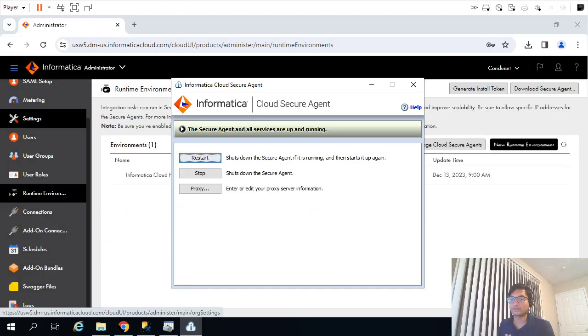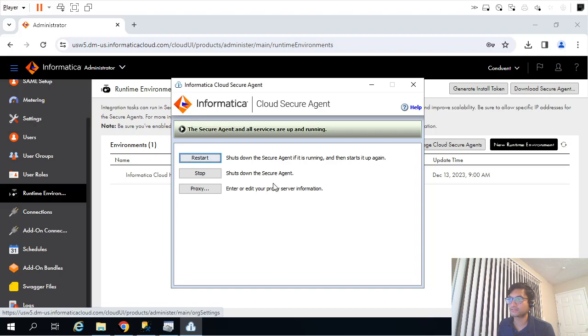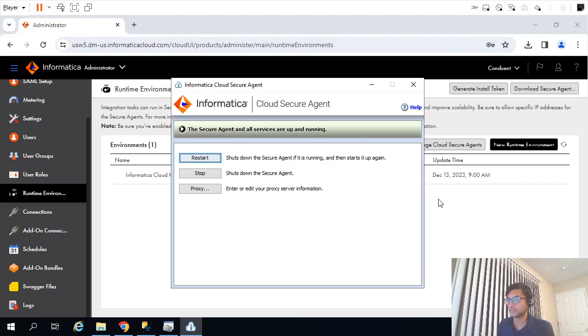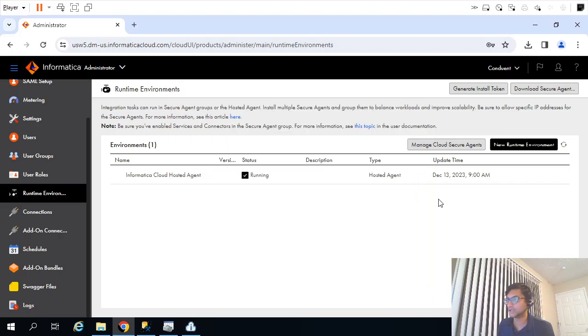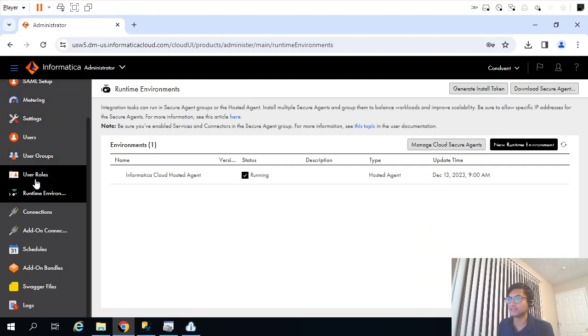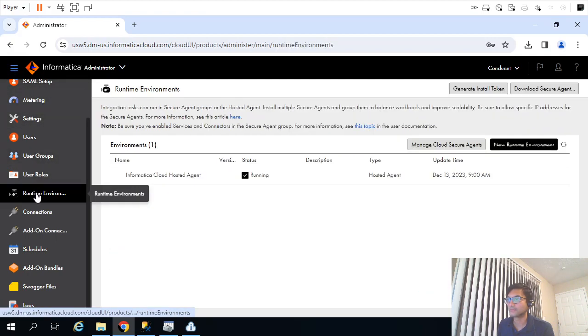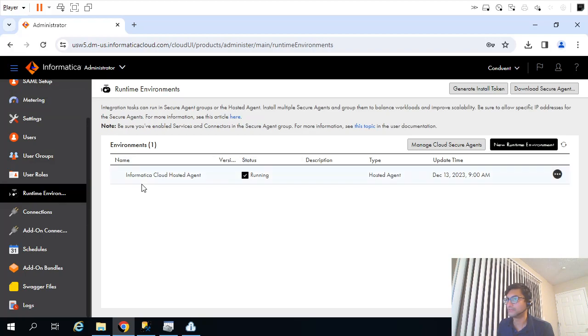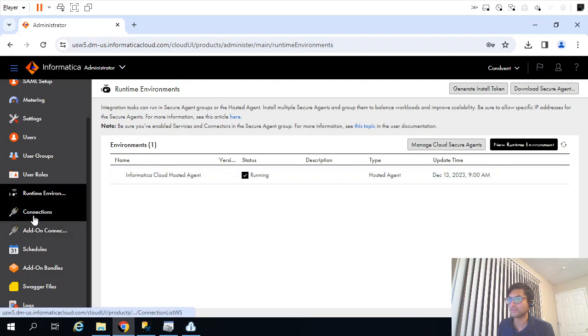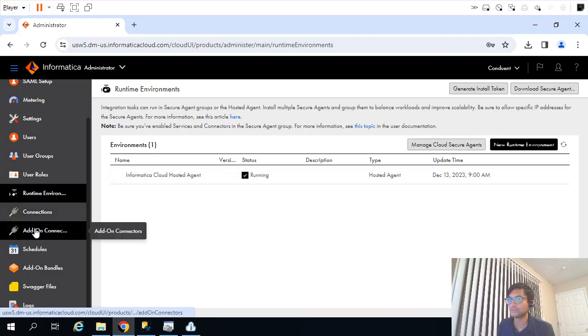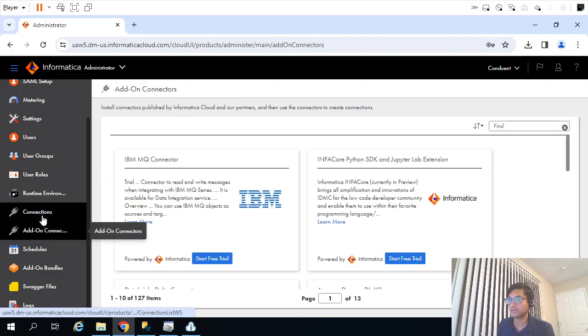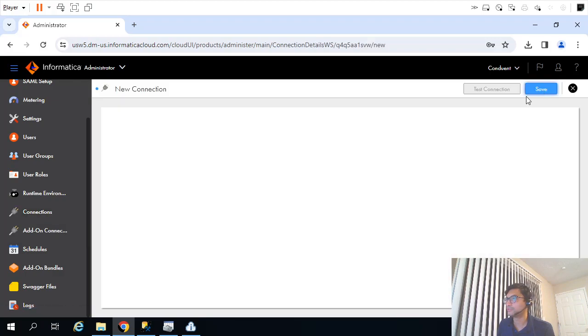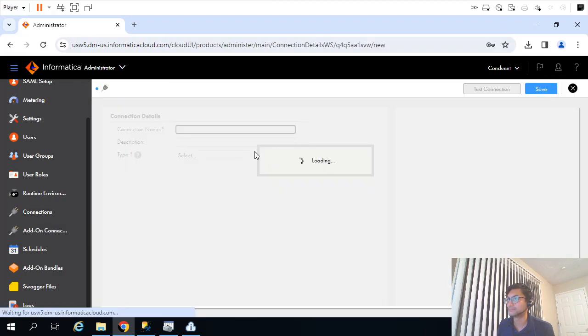After around 5 to 10 minutes, all my services are started running. As you can see, Secure Agent and all services are up and running. What we'll do now, let me refresh this. Ideally, we should see another environment over here. Let me go back to Connections. Click on New Connection.